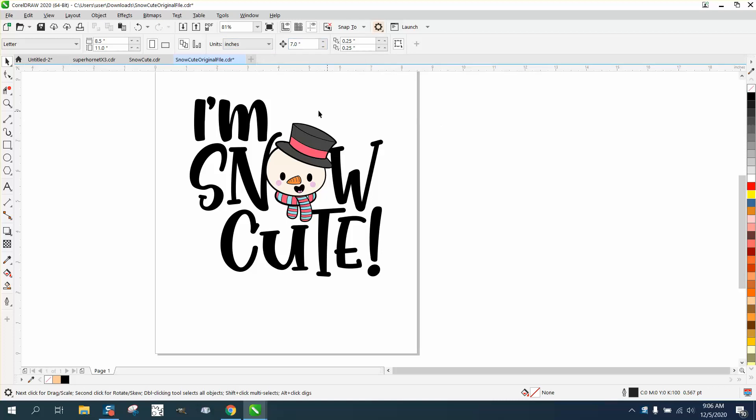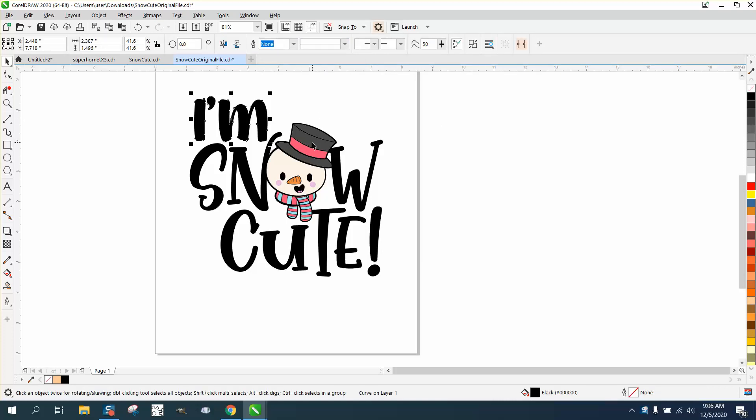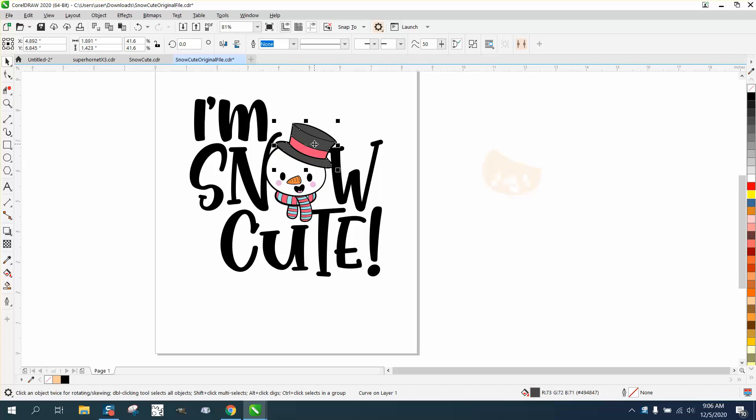I'm going to grab this... well, I don't need to grab that. I'm going to grab the snowman and move it over like his hat. I'm guessing he's going to engrave this.